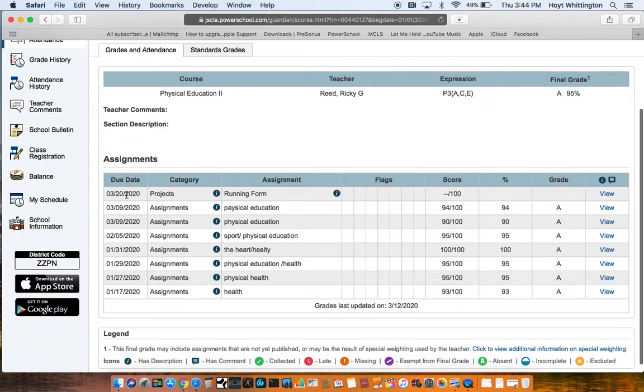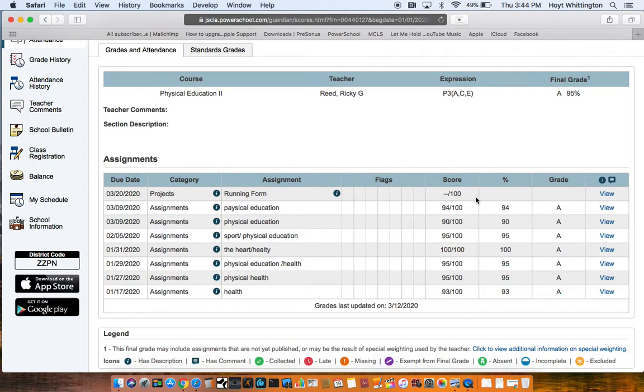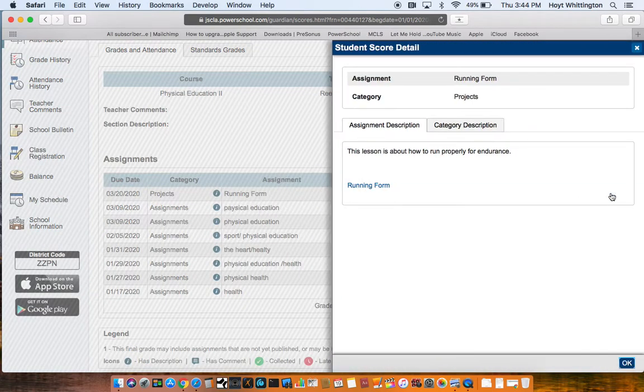Here's an assignment that's due tomorrow. Projects, that was from the video I entered earlier. So I want to see what the assignment is about. I click view, and here it is.